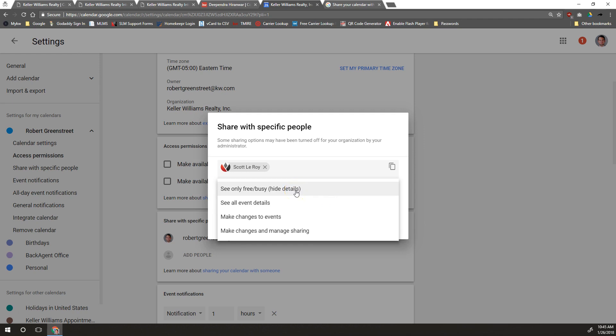You can only show them that during this block of time you're either busy or available. It doesn't show them what you're doing, what the name of the appointment is or anything like that. You can see all event details so that they'll see the name of the event and any notes and anybody else attending.